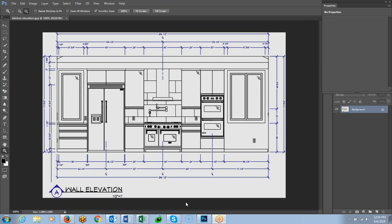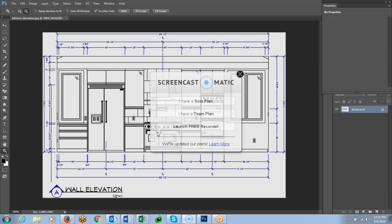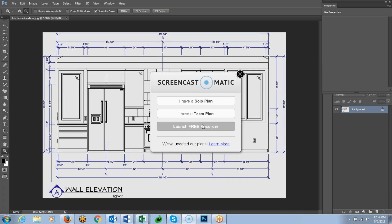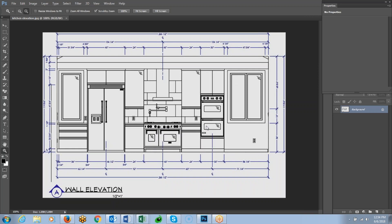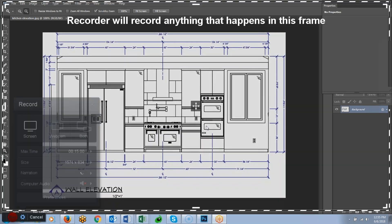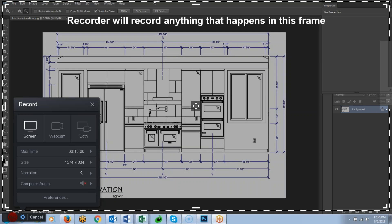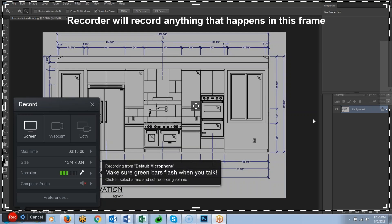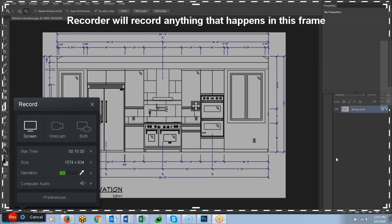So I have that open, and you see I have a Screencast icon pinned to my taskbar right here, so I'm going to click that, and then the Screencast software is going to launch, and I'm going to click launch the free recorder, and you can see that I have a dotted line around my screen, so it's going to record everything on my screen.